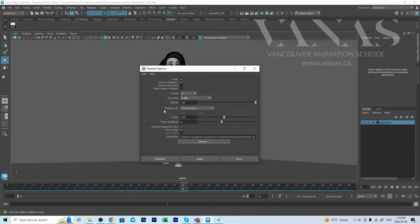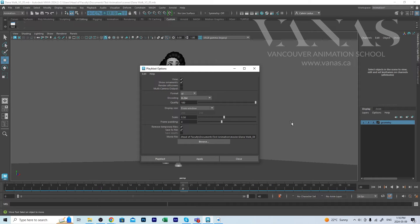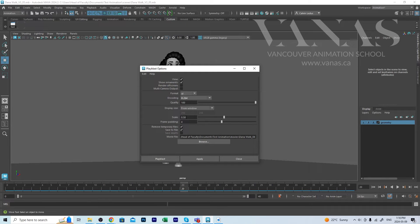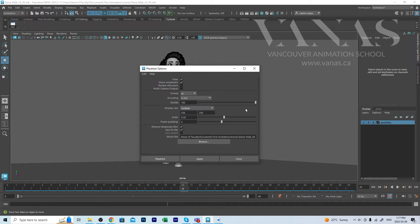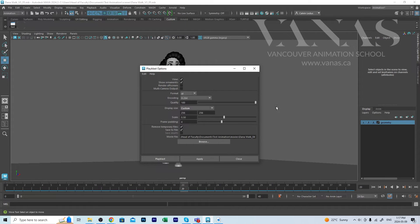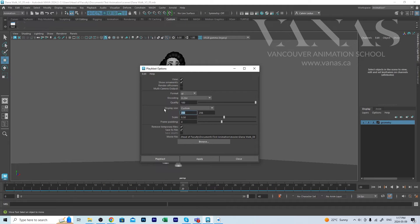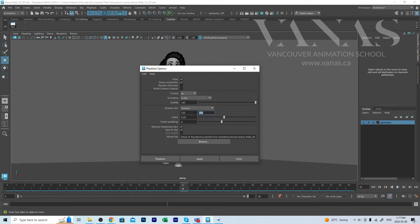Display size, the size that you're capturing your Play Blast at, it can either be from this window and then you can use scaling to determine how much of that you're seeing. So if it's 0.5, it would be half of this size. I'm going to go and actually set it to custom. If you're wanting to save in a high definition aspect ratio of 16 to 9, then you'll want to set your pixels at 720 by 405.